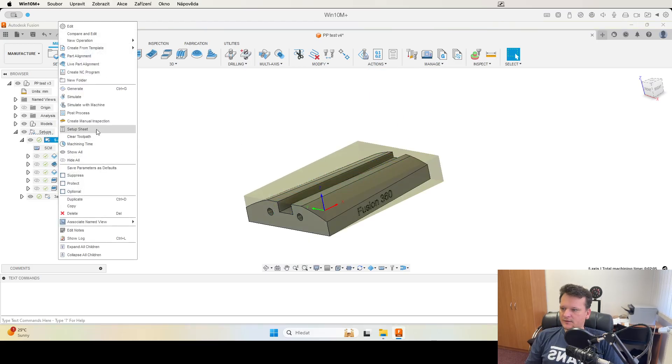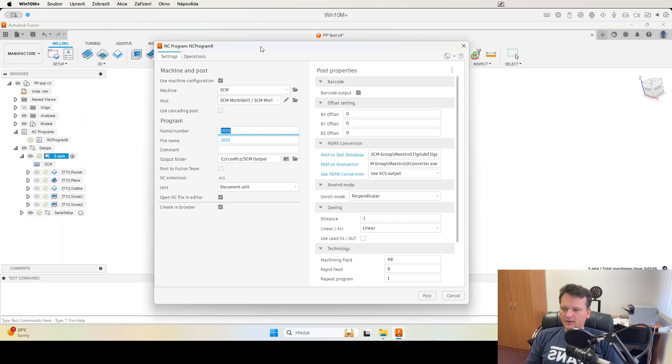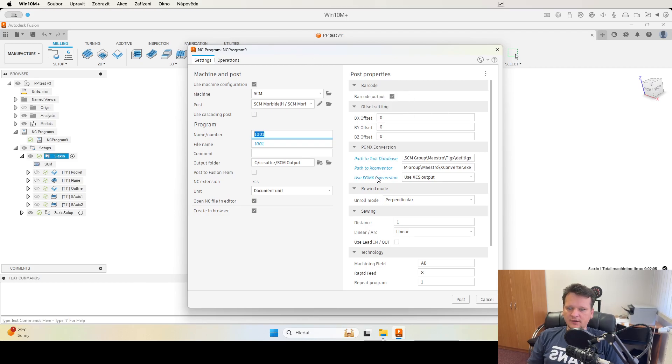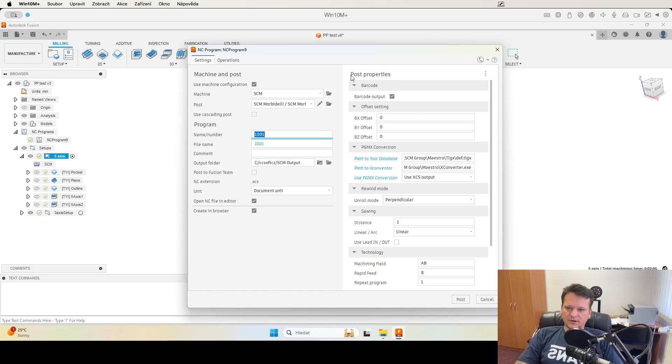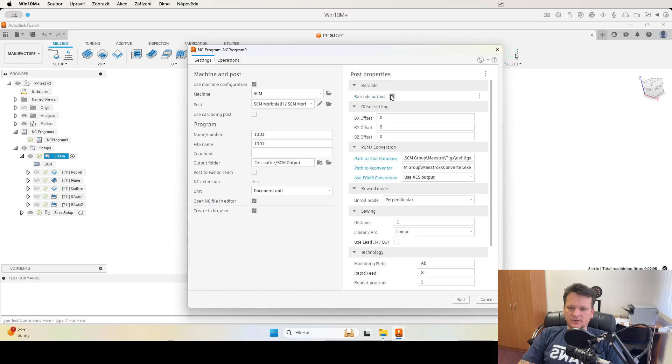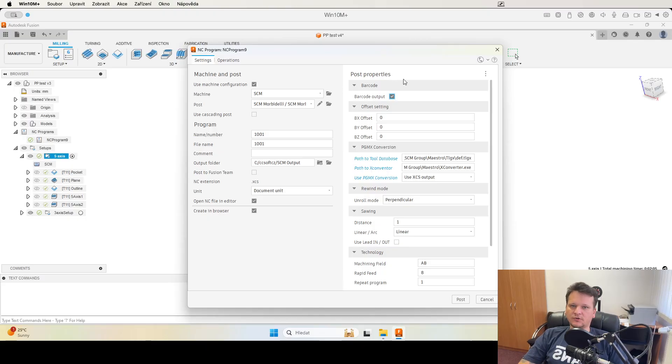If I go to the post-process I have a few new functions. The first one is creating barcode. If you check it, it will start my external application which will create the barcode for this part.